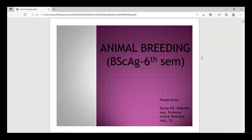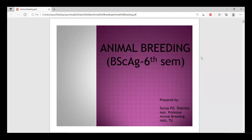The name of this course is 'Principles and Practices of Animal Breeding' — shortly we call it animal breeding. The correct name is 'Principles and Practices of Animal Breeding.' It is a two-plus-one course.